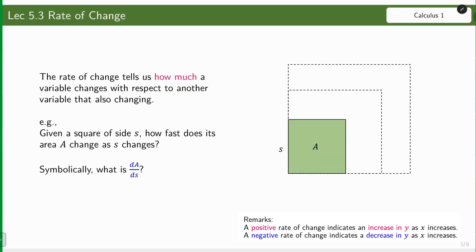The rate of change tells us how much a variable changes with respect to another variable that is also changing. Given a square of side s, how fast does its area A change as s changes? Symbolically, what is the derivative of A with respect to s — the derivative of the area with respect to the side? Take note that the side here is a variable.